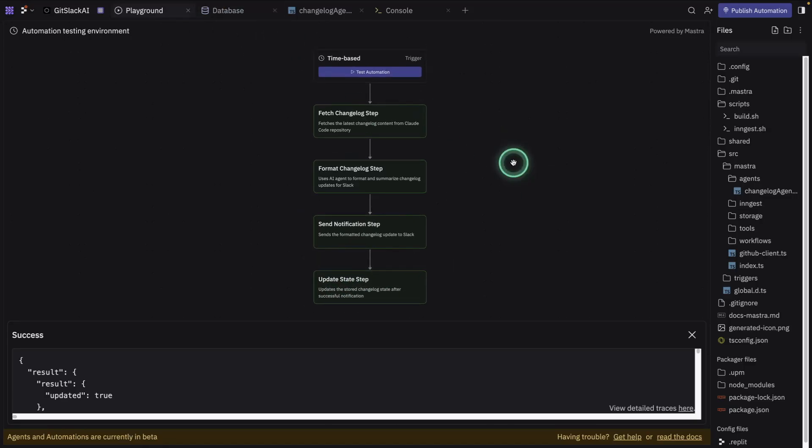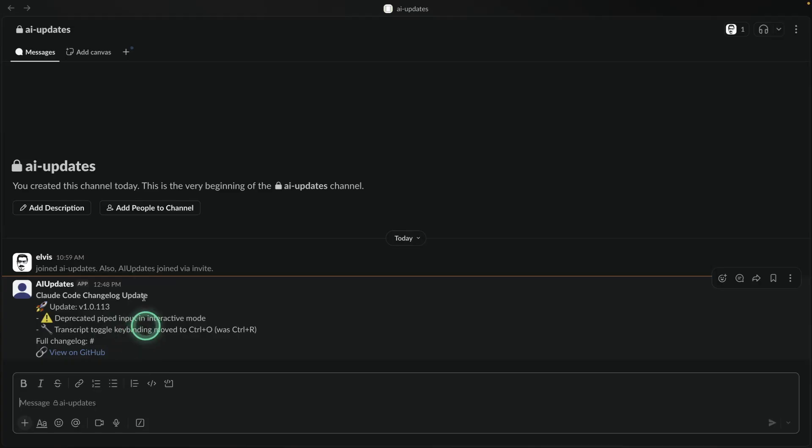Let's look at where this was sent. I'm going to open up Slack and show you the channel that I've configured to receive these change log notifications. So you can see here that I received the change log update.